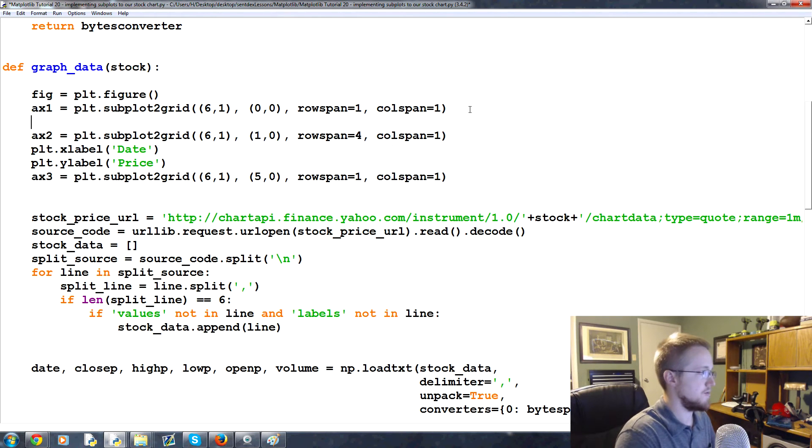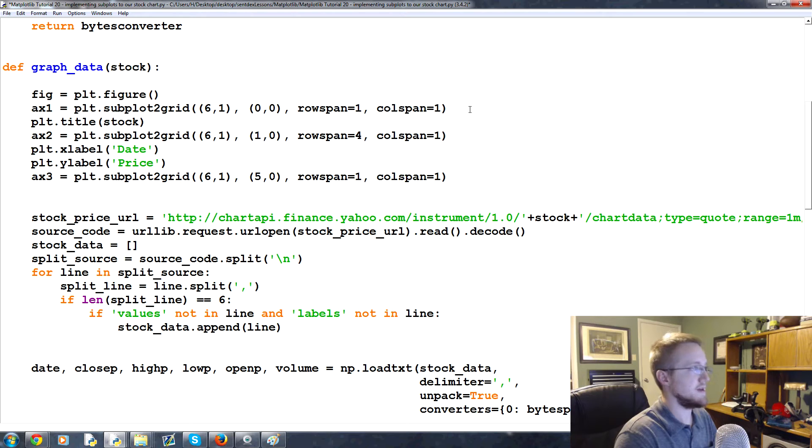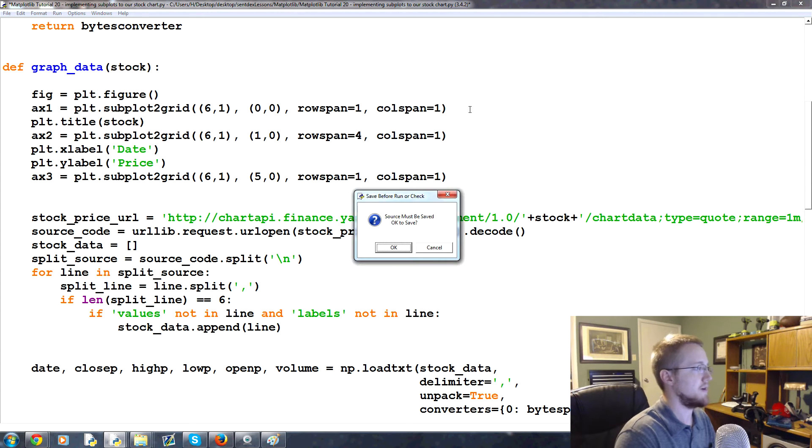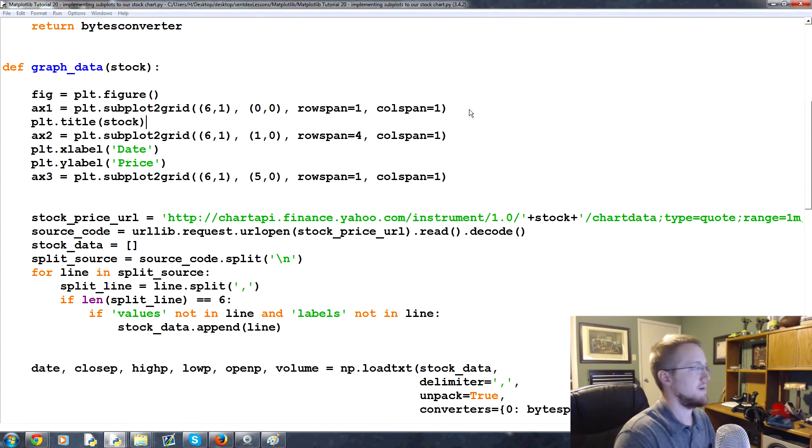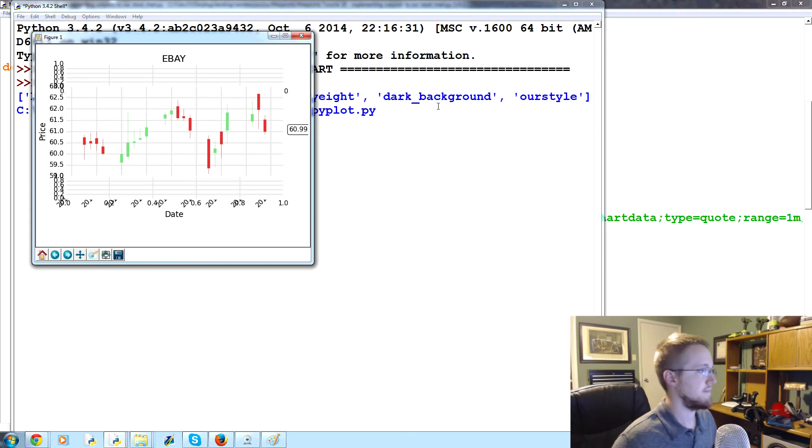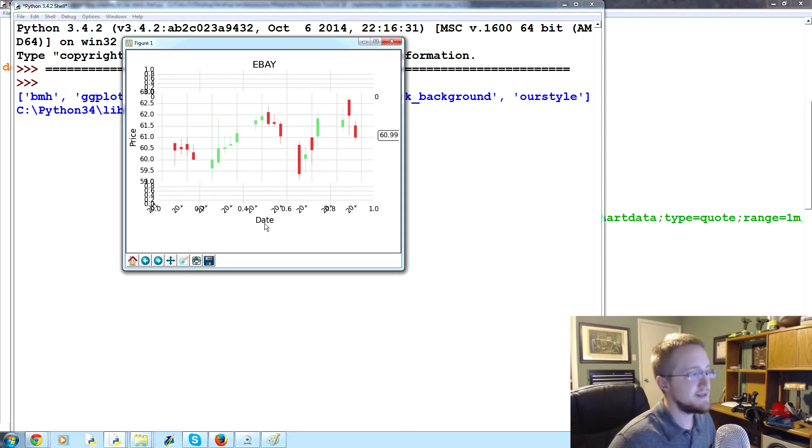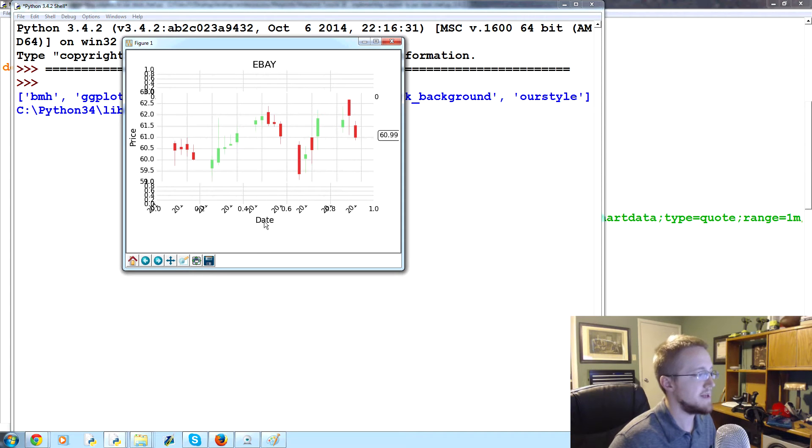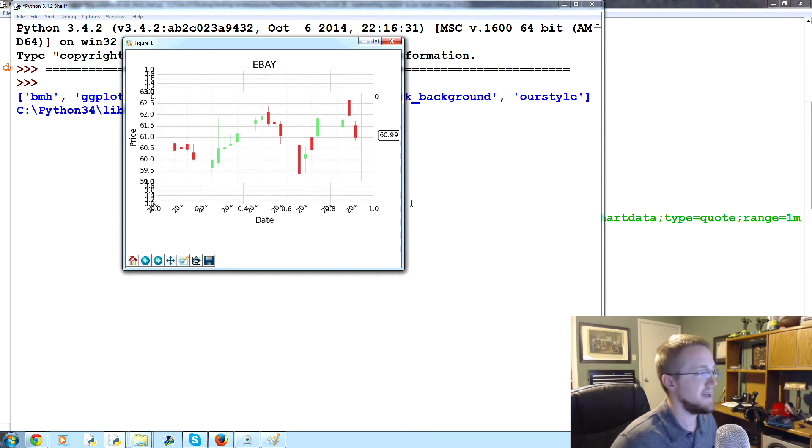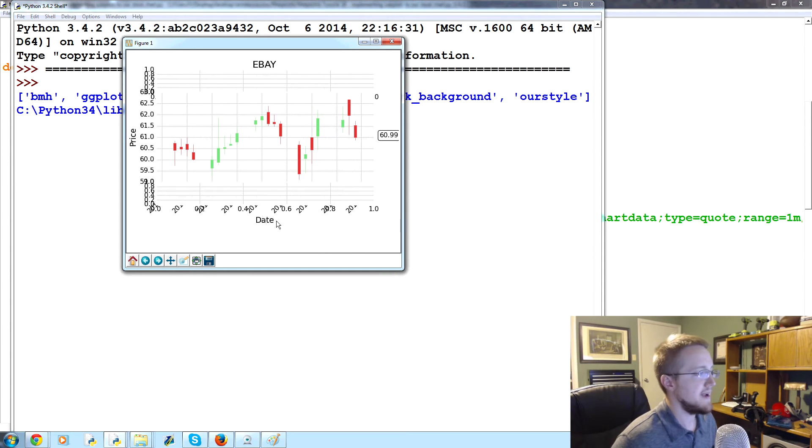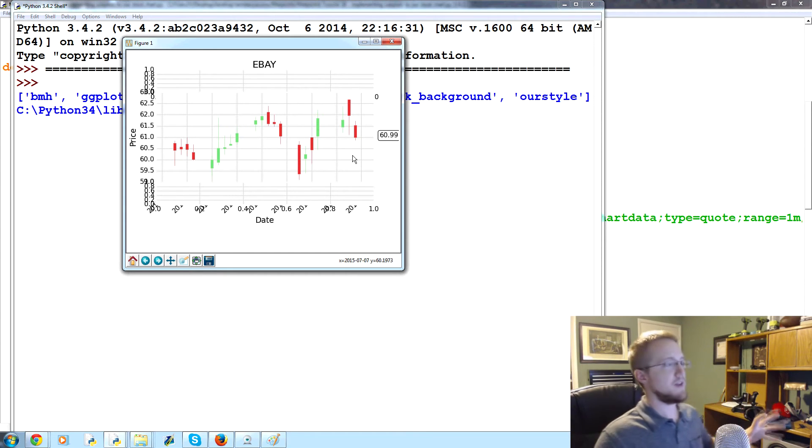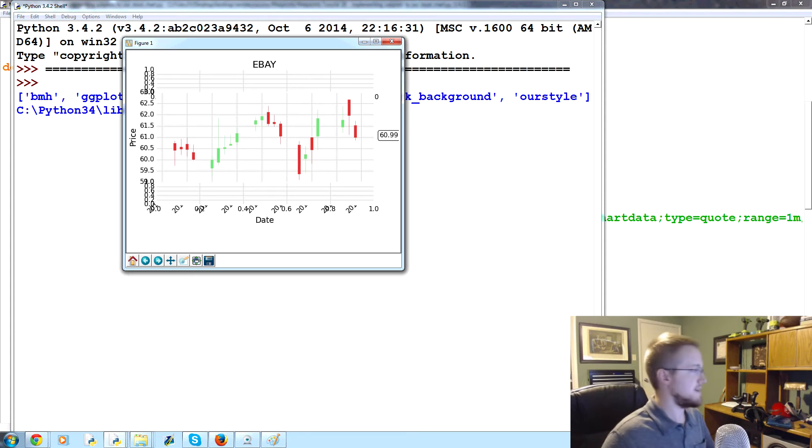Let's go ahead and run that really quick. Now we've got title up at the top, price is down here, date is theoretically down here. But what's happening is the date is so big that axes 3 is kind of covering over our date here and that's the trouble we're having there. But otherwise everything else looks like it's being added as we would expect.